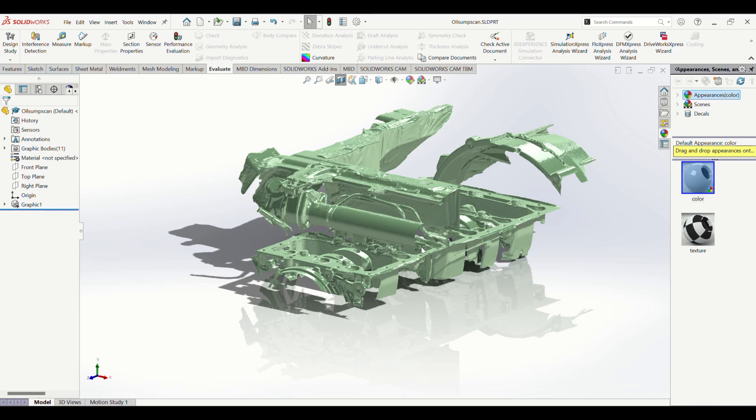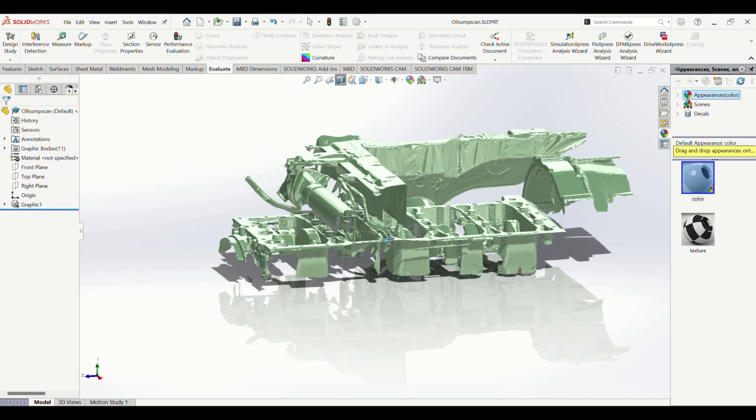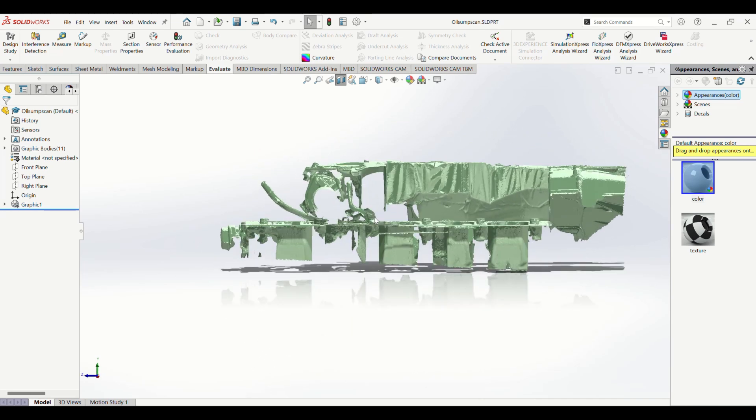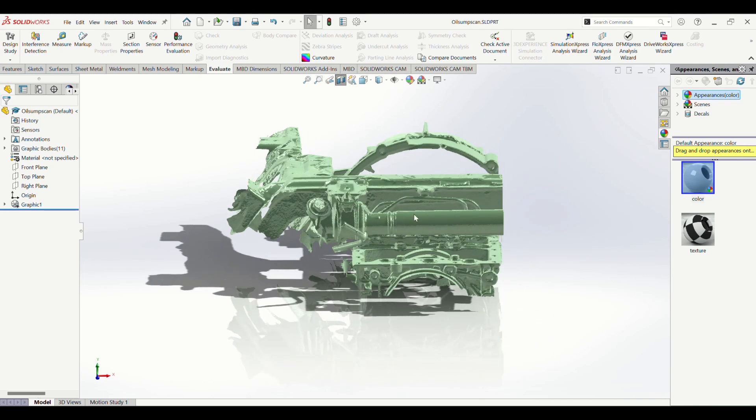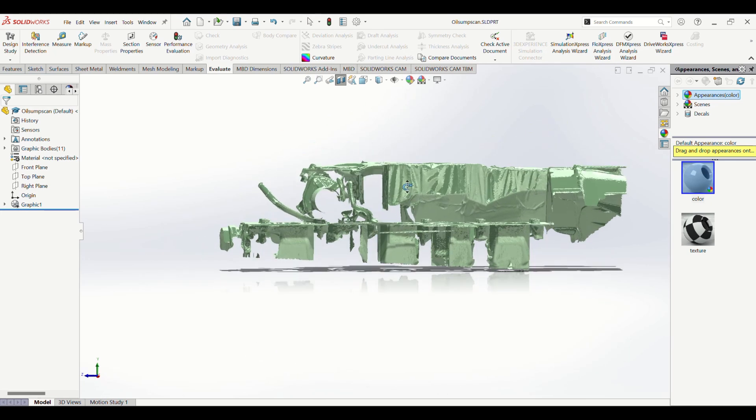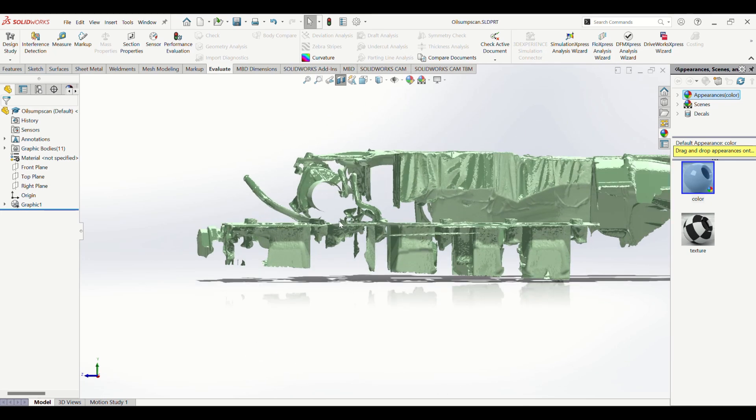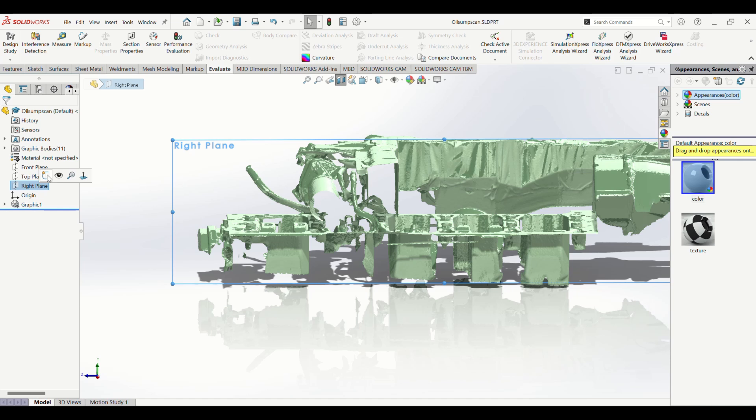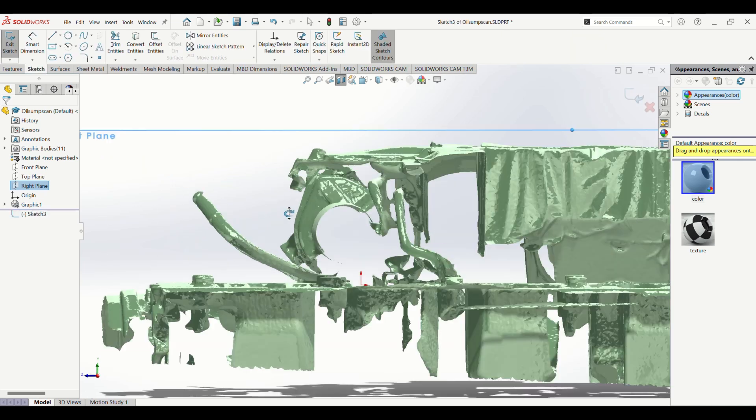So I'll section view it right there. Now you can kind of tell my whole 3D model is cut in half. This is of course temporary and just used for viewing. The actual model hasn't been changed. I'll go to the right plane again and start a new sketch right here.